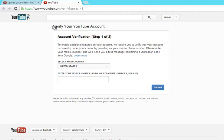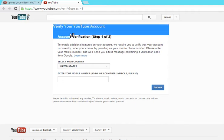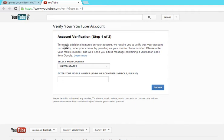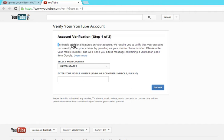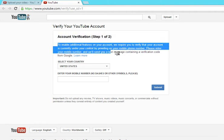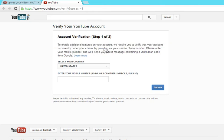So first, they want you to verify your YouTube account. To enable additional features, they require that your account is currently under your control by providing your mobile phone number. Please enter your mobile phone number. It will send you a text message containing a verification code from Google.